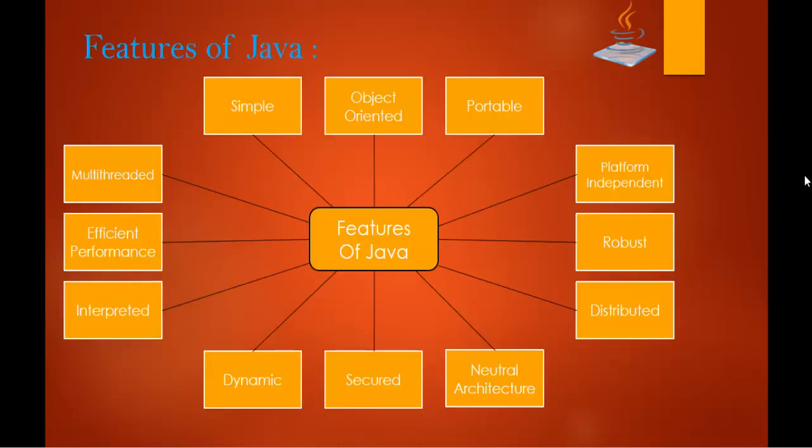Features of Java include this much of things. You can observe a complete tree present here. We are having almost 12 features of Java.